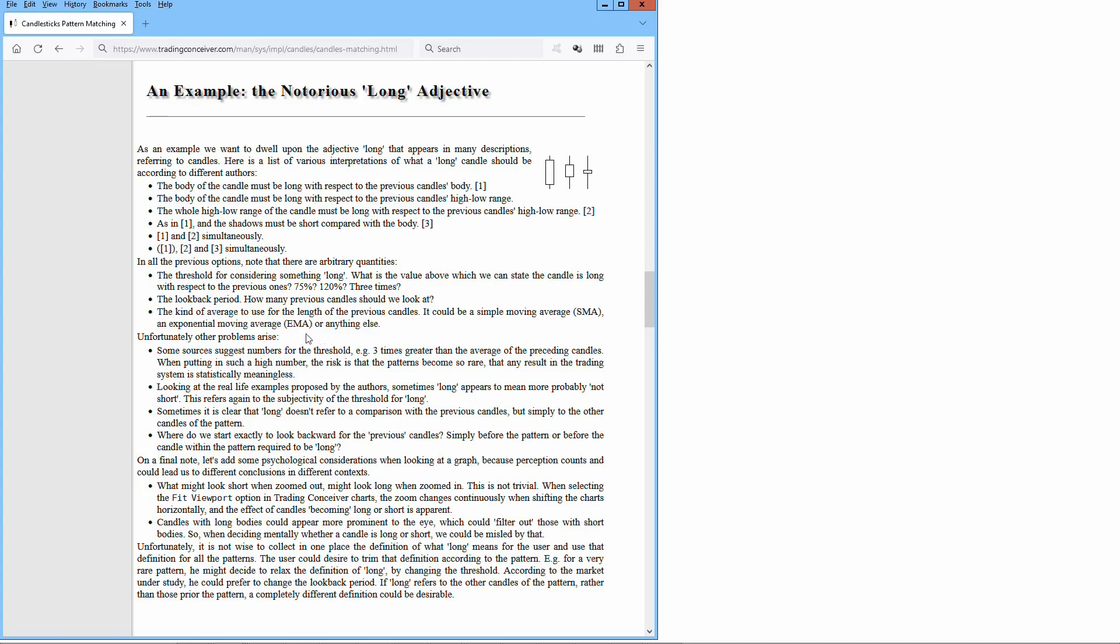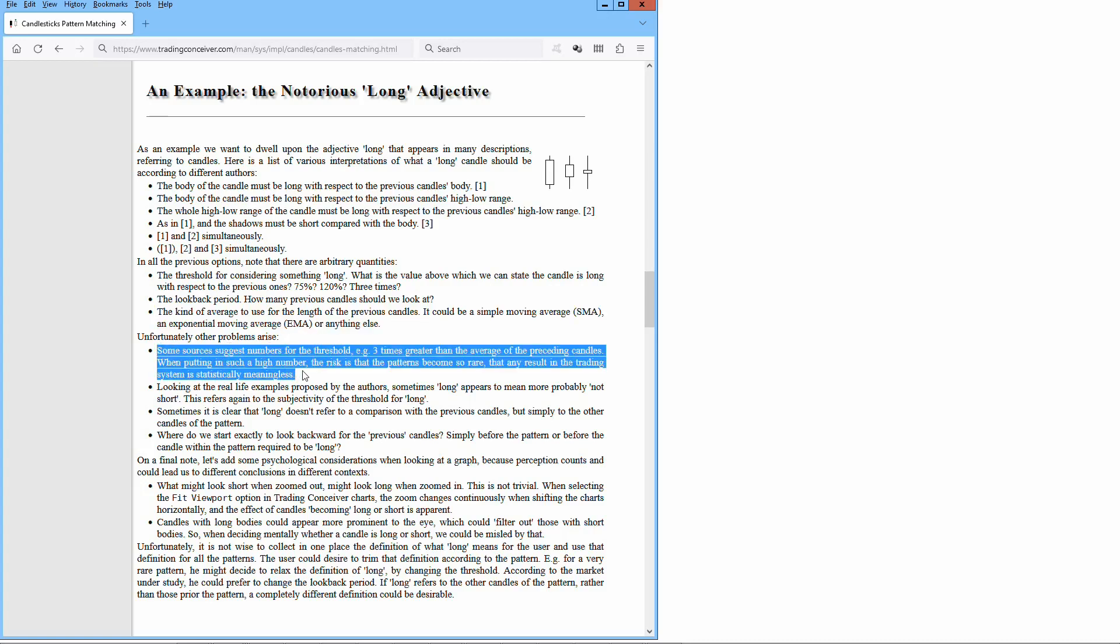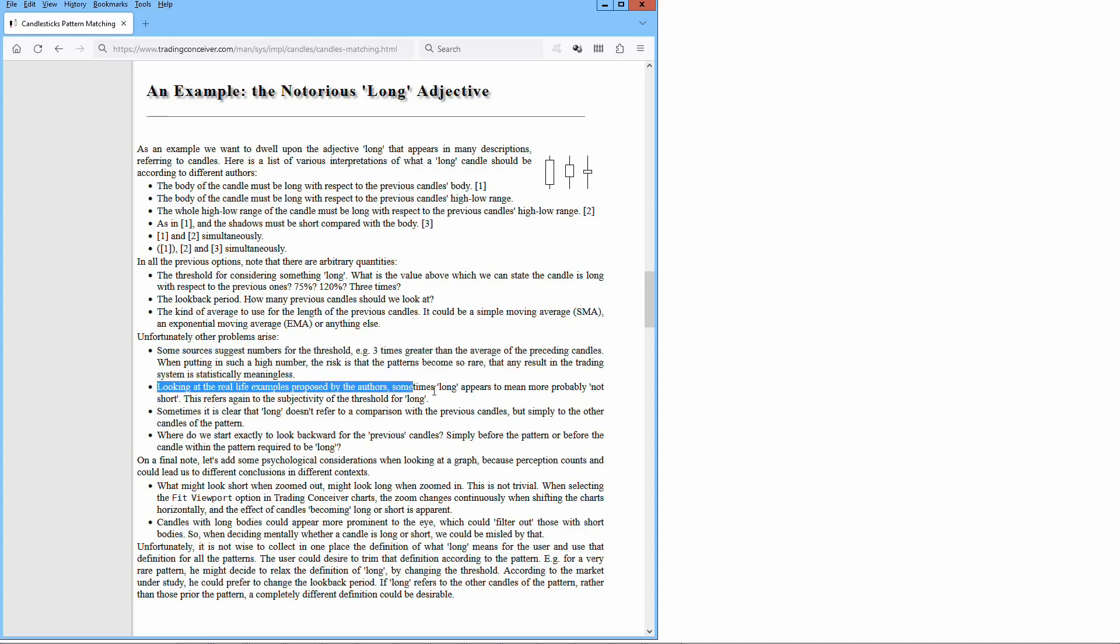Unfortunately, other problems arise. Some sources suggest numbers for the threshold, for instance, 3 times greater than the average of the preceding candles. When pulling in such a high number, the risk is that the patterns become so rare that any result in the trading system is statistically meaningless. Looking at the real-life examples proposed by the authors, sometimes long appears to mean more probably not short. This refers again to the subjectivity of the threshold for long.